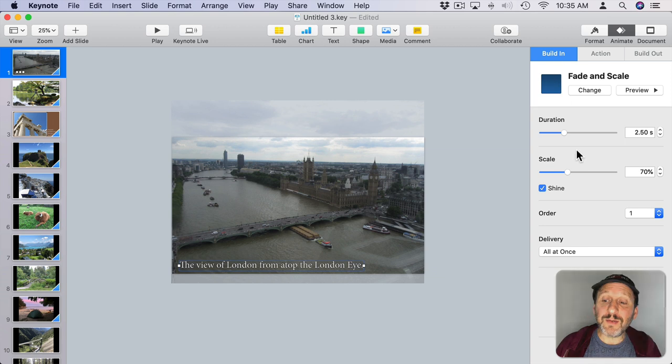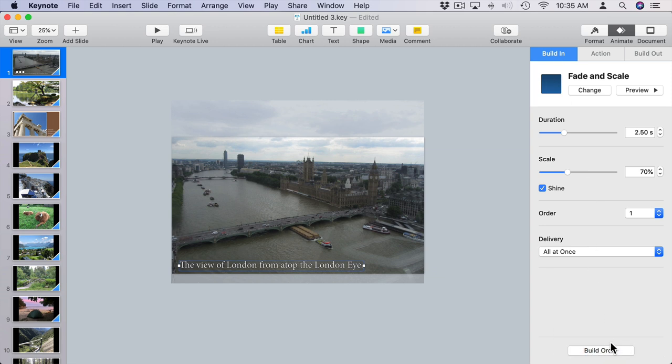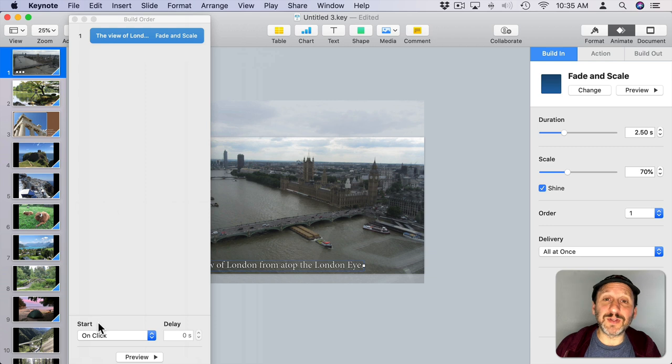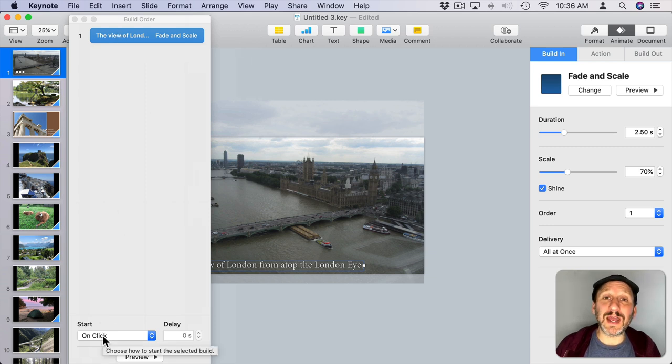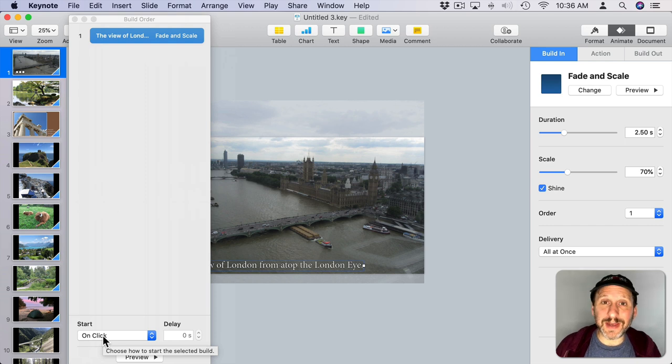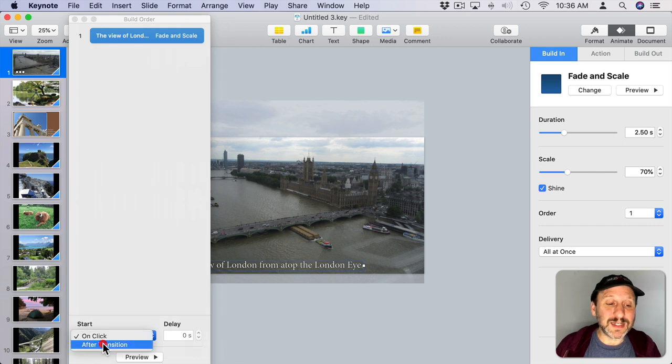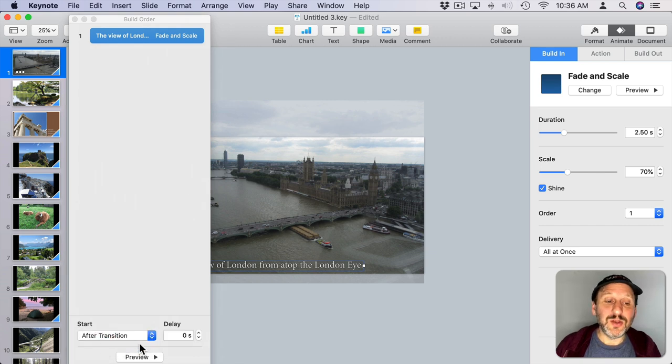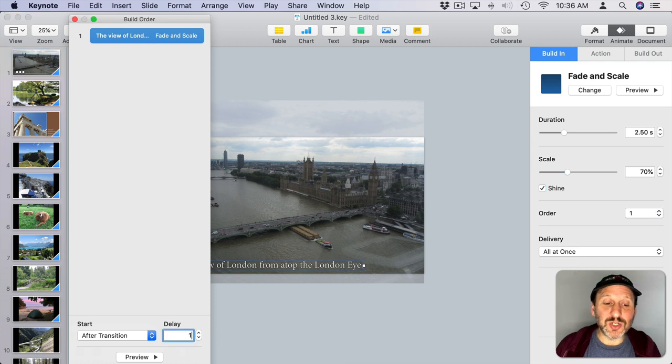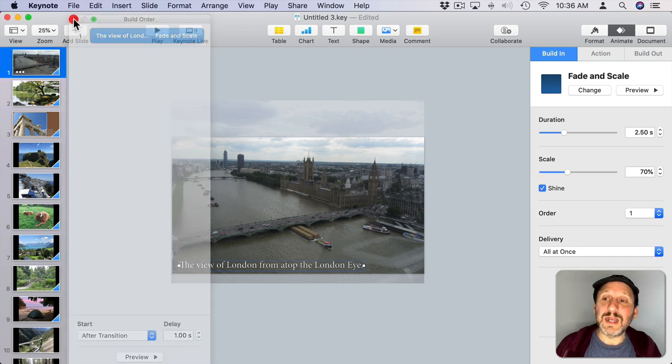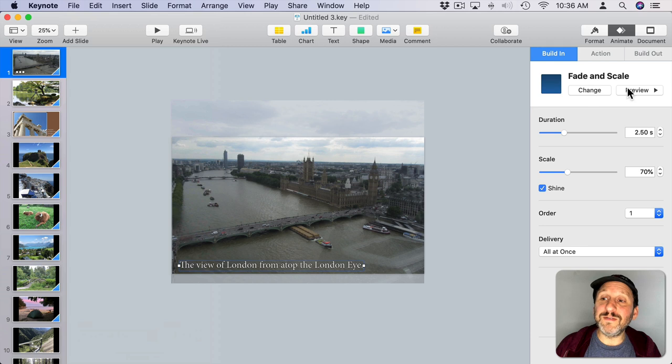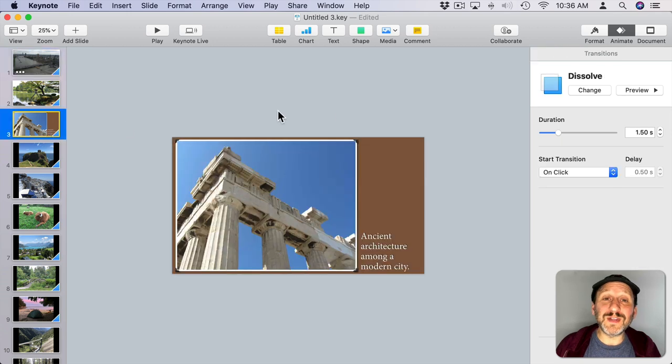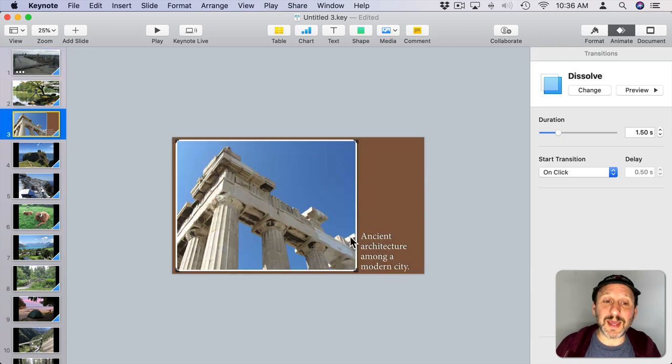When you set one of these, be sure to click on Build Order, and you'll see that one animation here for the slide. With it selected, you'll see when it starts—here it's going to start on Click. So you click to go to the slide, and then you have to click again to reveal the text. If you want the text to appear automatically, you want to select After Transition. You can select a delay if you want, so have the image show up for a second before the text does. Now I can preview what this looks like. You can see for a second there's no text, and then the text appears.